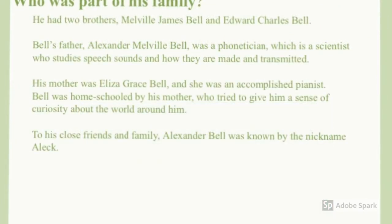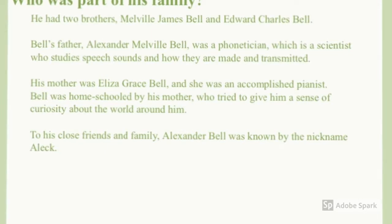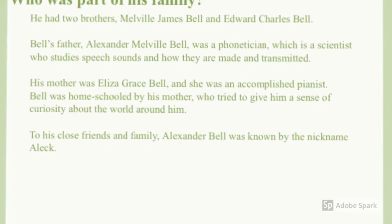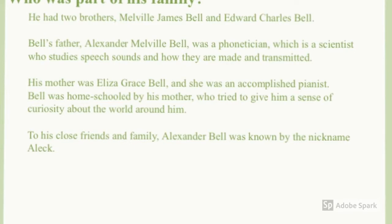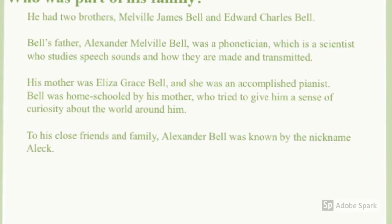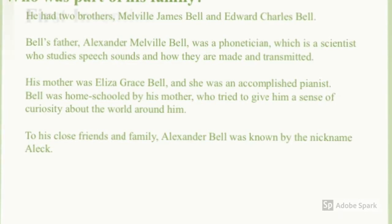Who was part of his family? He had two brothers, Melville James Bell and Edward Charles Bell. Bell's father was a phonetician, which is a scientist who studies speech sounds and how they are made and transmitted. His mother, Elisa Grace Bell, was an accomplished pianist. Bell was homeschooled by his mother, who tried to give him a sense of curiosity about the world around him. His nickname was Alec.